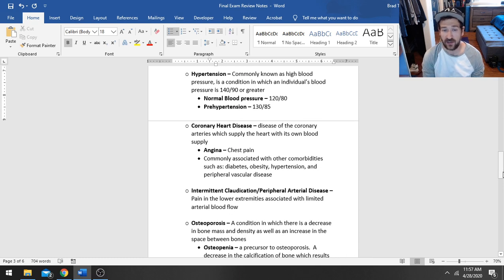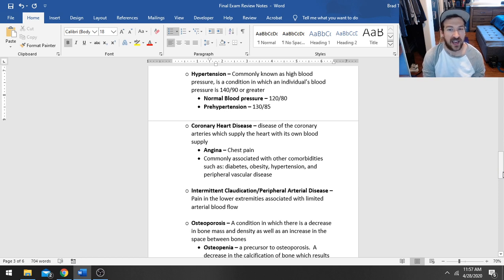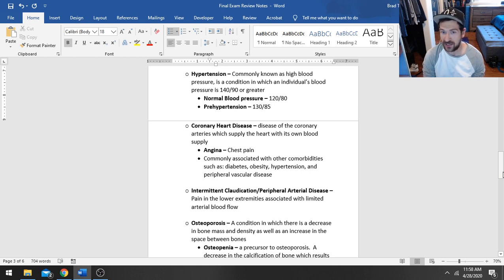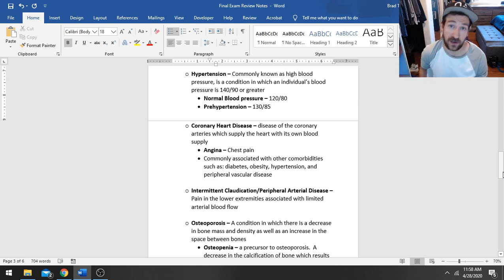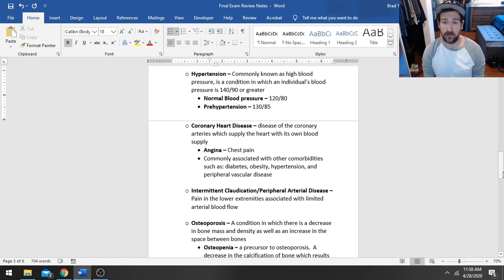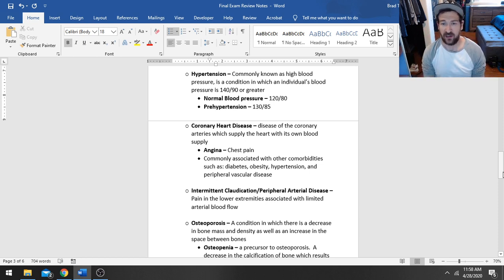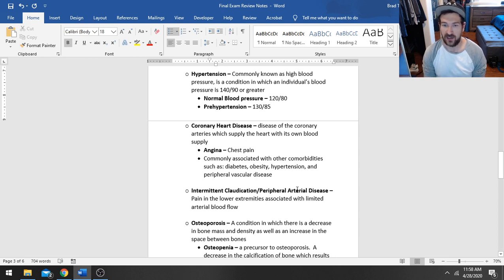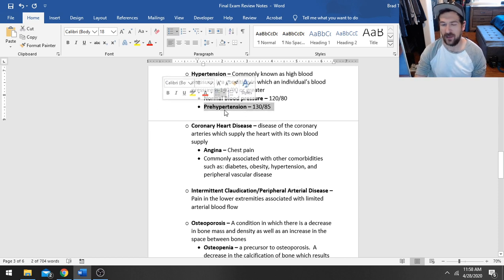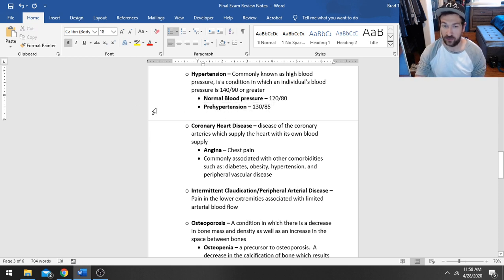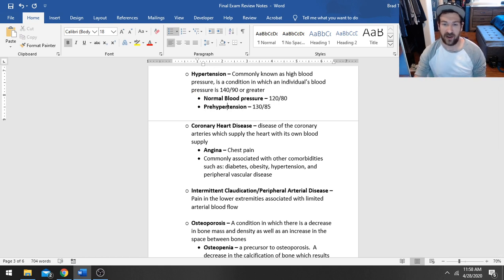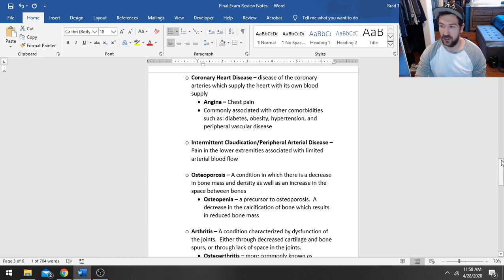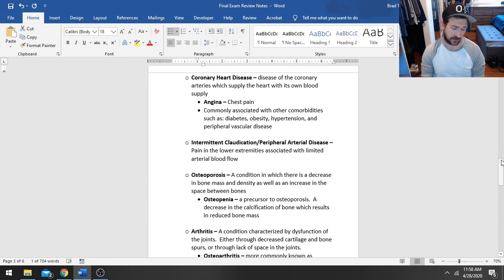Now, another condition we're going to see that's very common is going to be hypertension. This is more commonly known as just high blood pressure. And it's characterized as a condition in which an individual's blood pressure is 140 over 90, or greater. So normal blood pressure is supposed to be 120 over 80, and then we consider a client to be pre-hypertensive if their blood pressure is 130 over 85. So pre-hypertension really isn't necessarily its own condition, but ideally, we want to have a client with a blood pressure of 120 over 80. Anything in between these two would be considered pre-hypertension. And we know that causes a lot of problems.